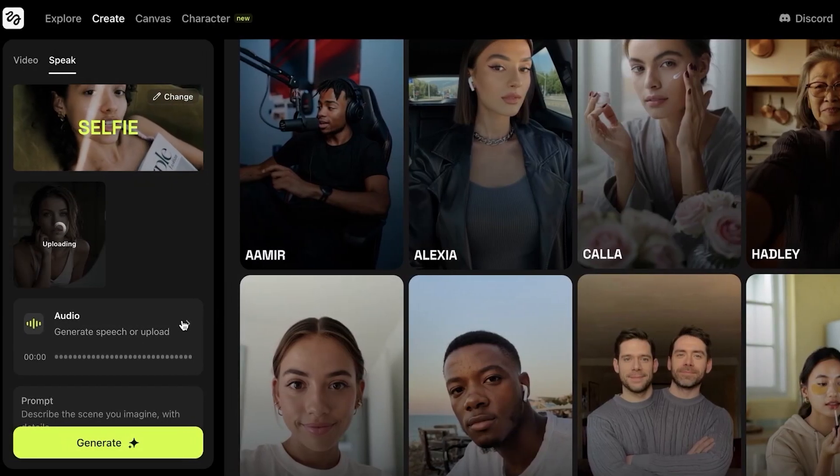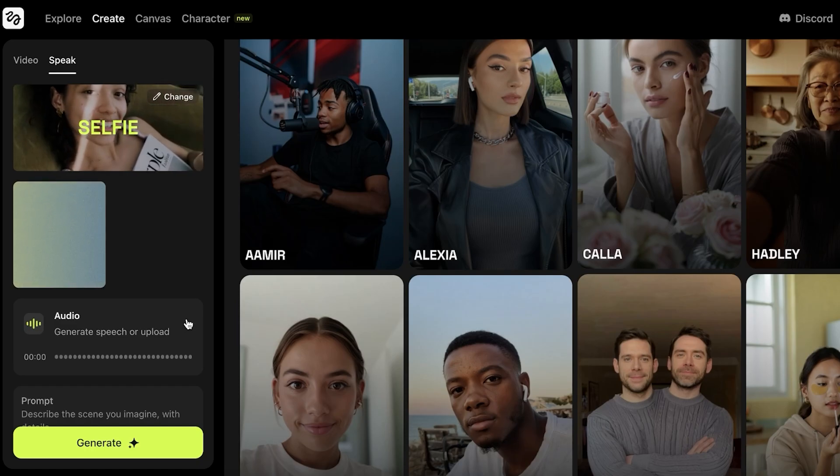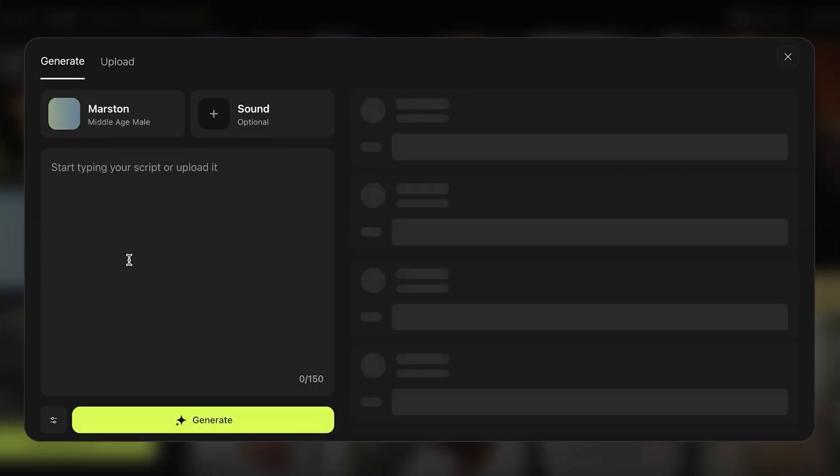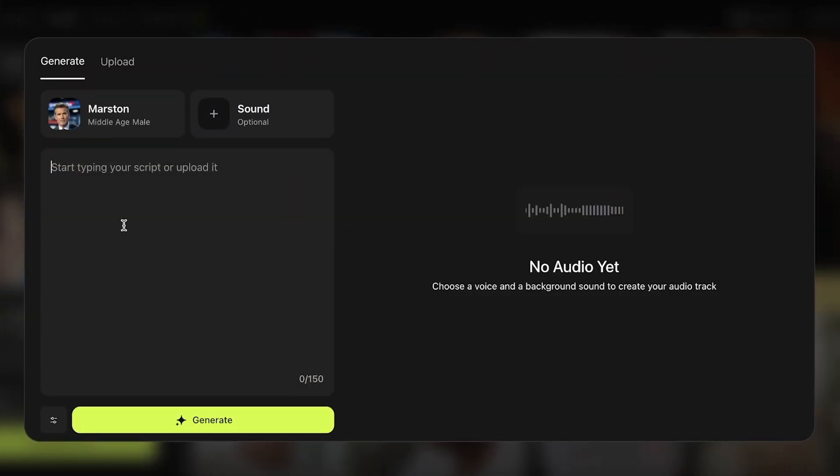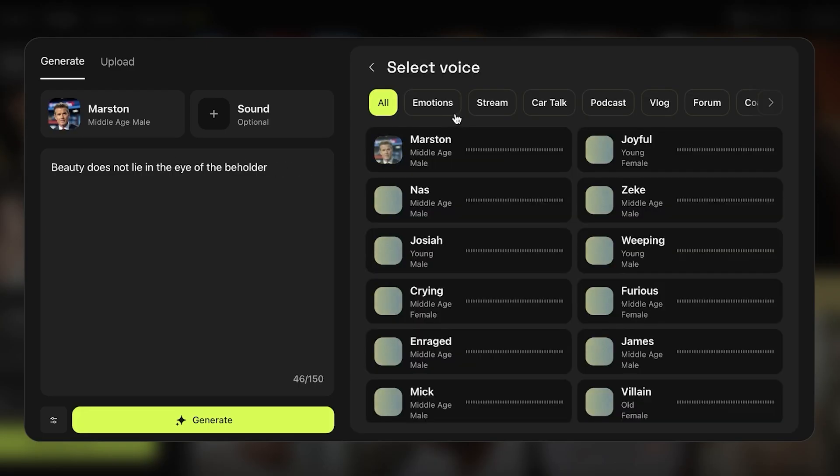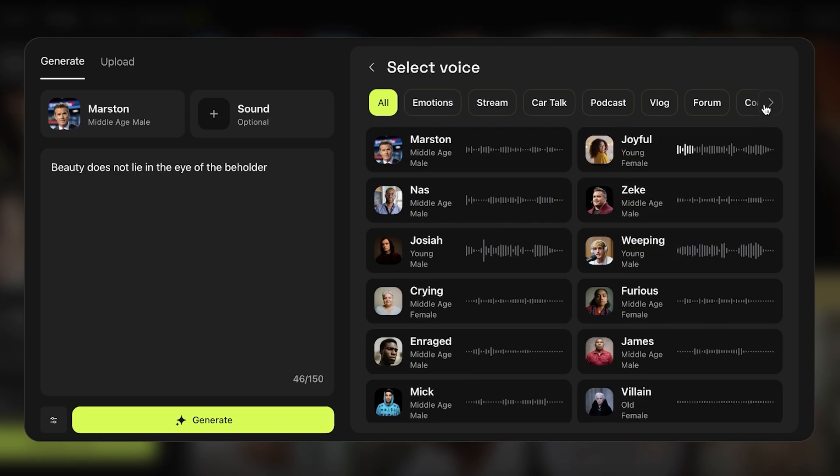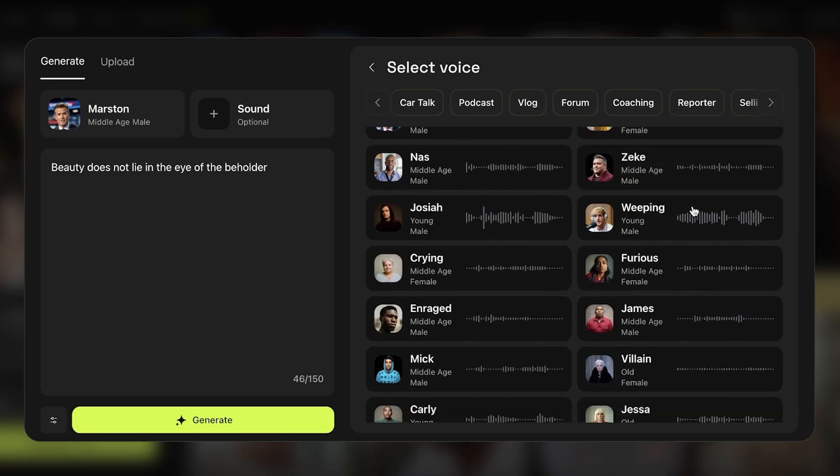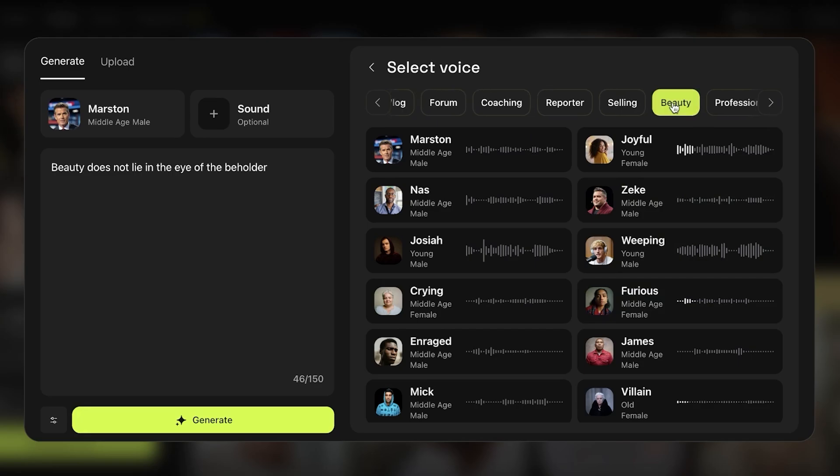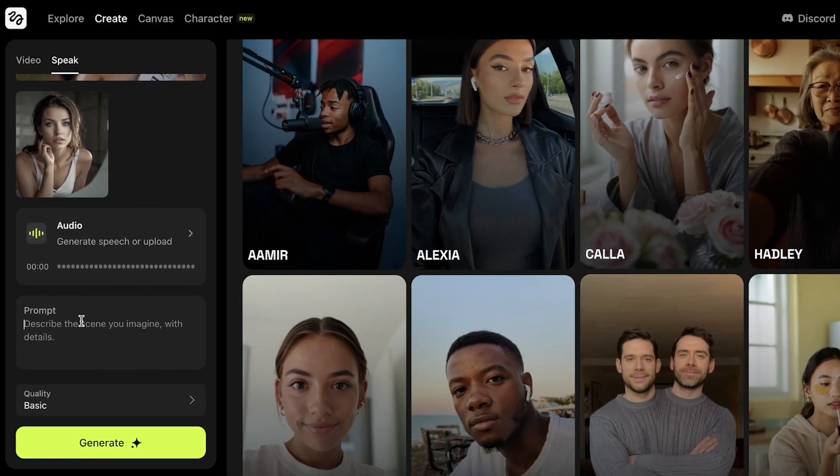Once I open this up, on the left, you have the audio options. You can generate speech or upload. If you click on over here, you can type in your transcript. So let's say beauty does not lie in the eye of the beholder. And then we can choose the voice we want to use. Starting off, we are going to find a female voice. And we want someone that is realistic. I think I want to go with this one. Or someone that is beauty related. So I'm just going to select beauty from the top. And then we can proceed. Or you can click on upload and upload your own file as well. And you can proceed with your prompt.